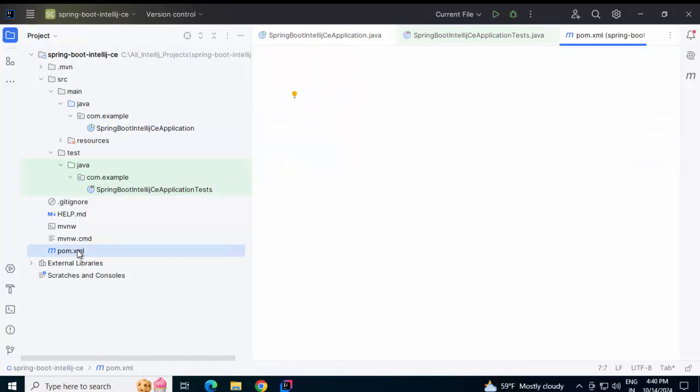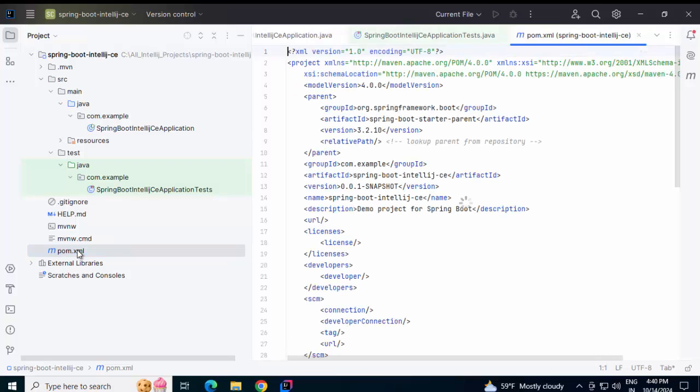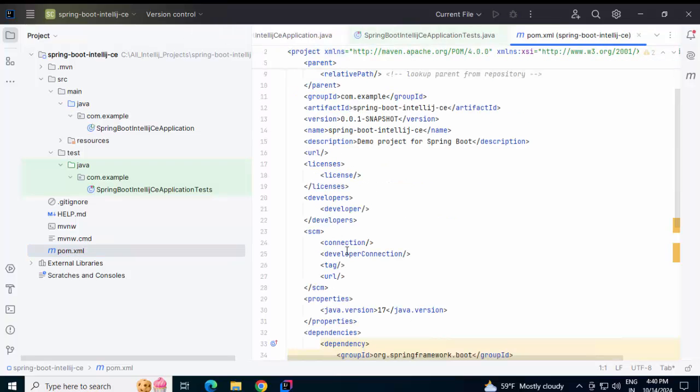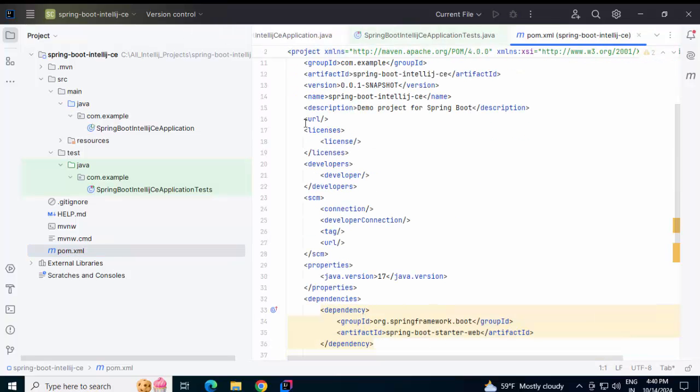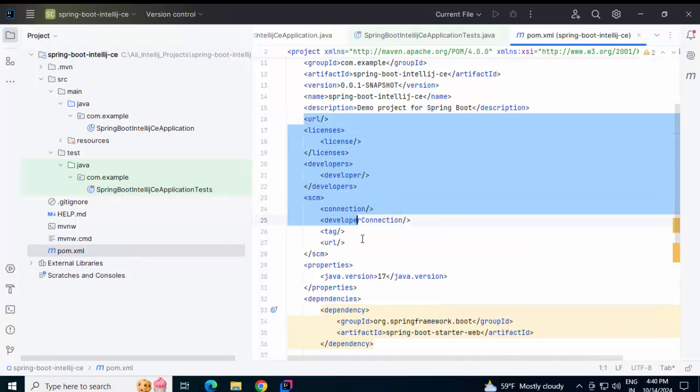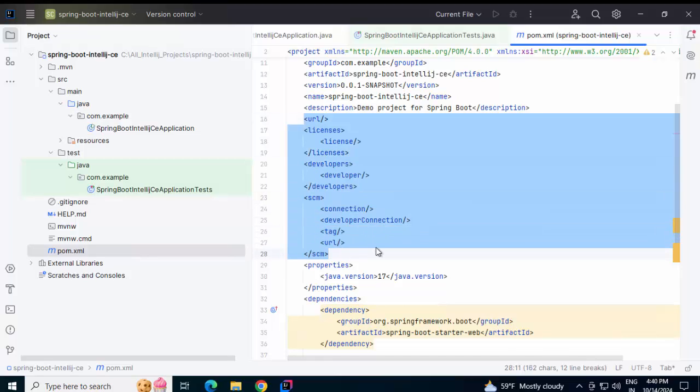Let me open the pom.xml. There are certain additional parts which I can get rid of. These are not required. I am just selecting this and removing them.